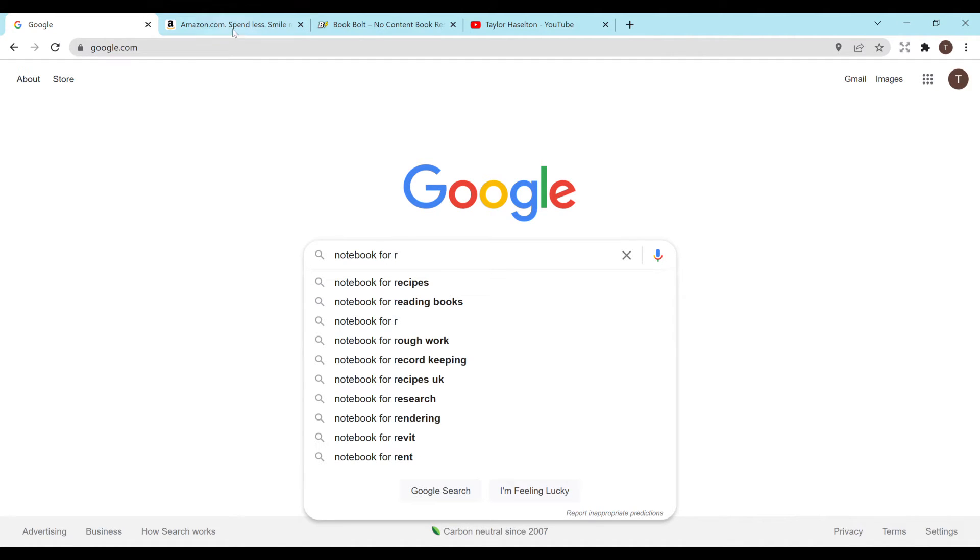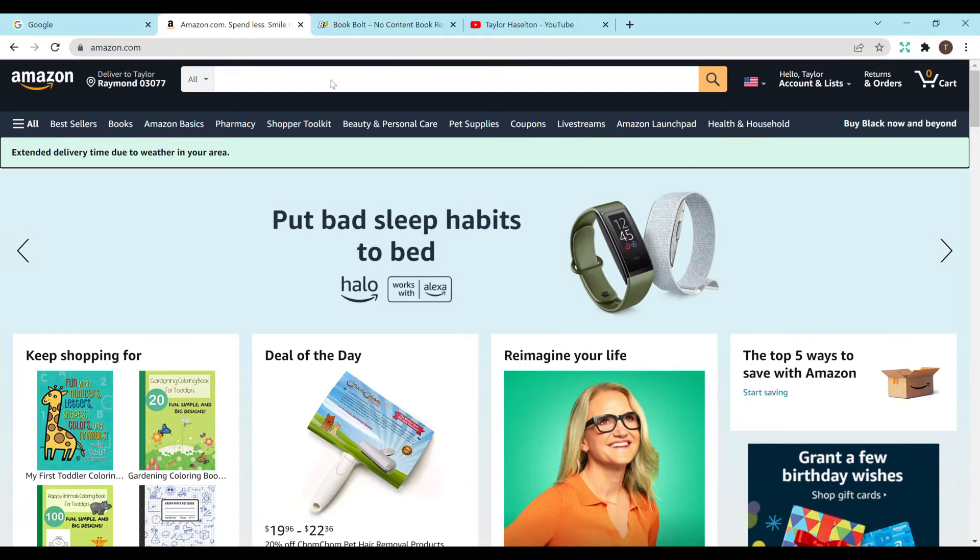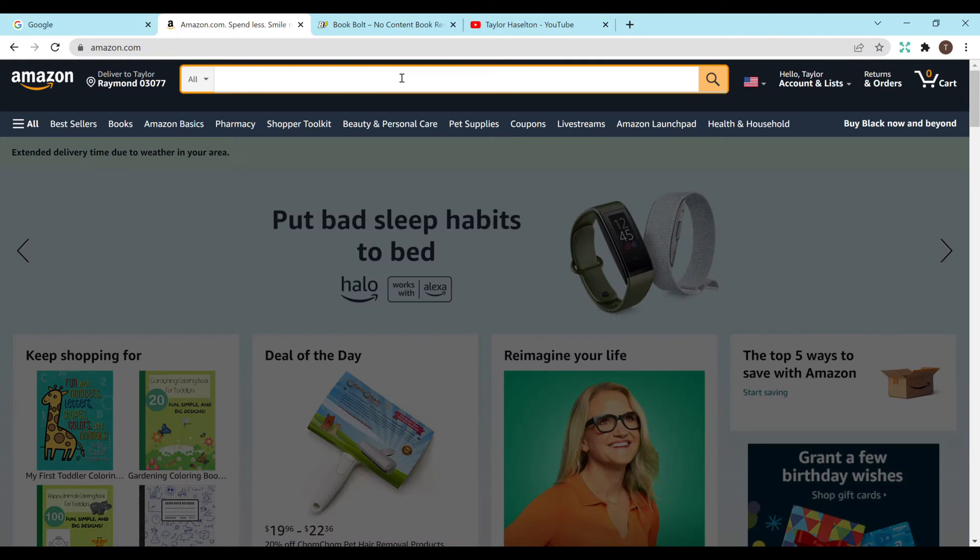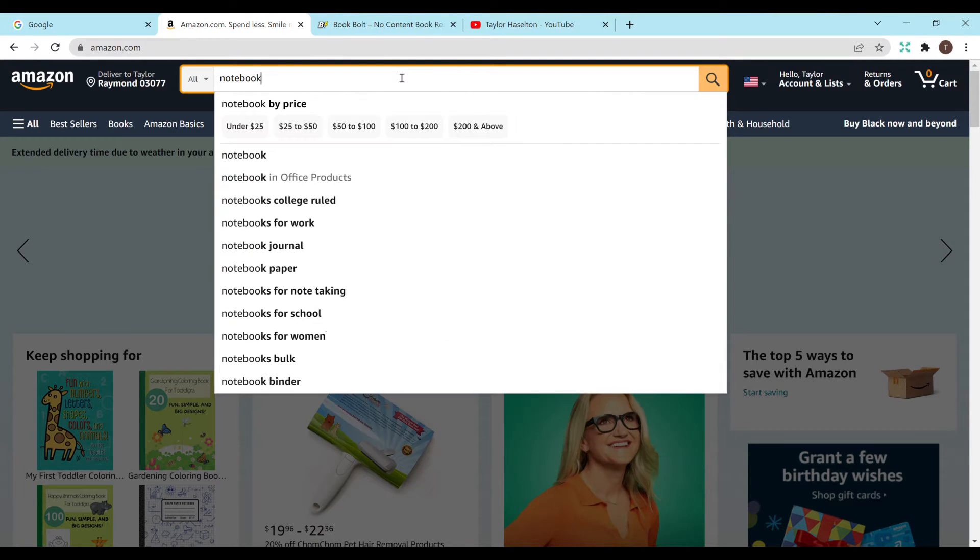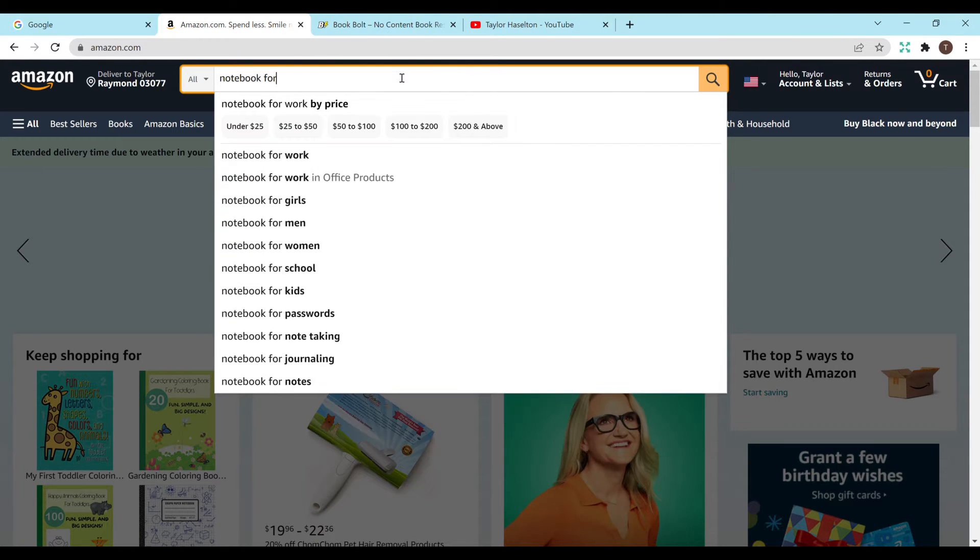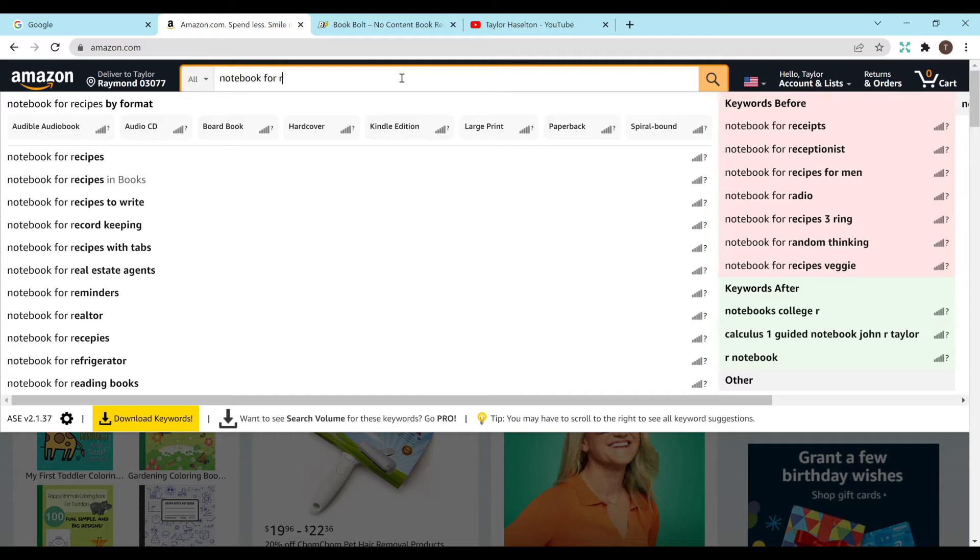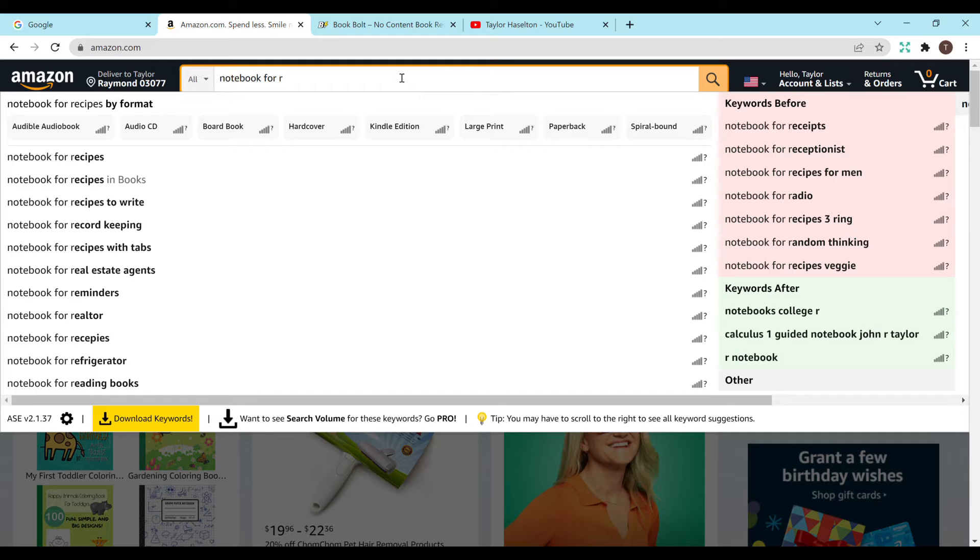So after I do Google research I'll go to Amazon and again you could do the same thing here in Amazon. You can do notebook for and then type in a letter and see what shows up. So you have notebook for real estate agents, recipes, refrigerator. I'm not really sure what you would do for the refrigerator. Notebook for reading books. There's so many different things. Notebook for random thinking.